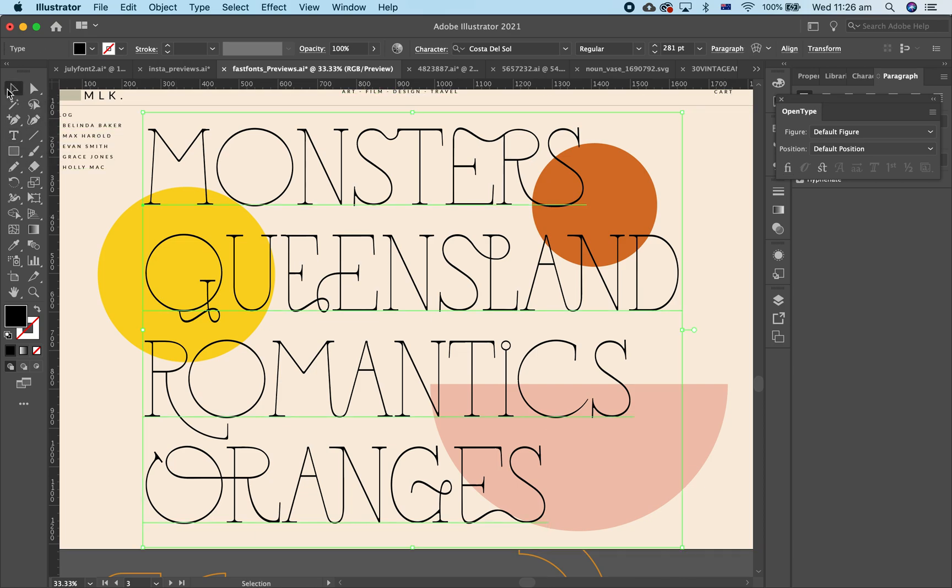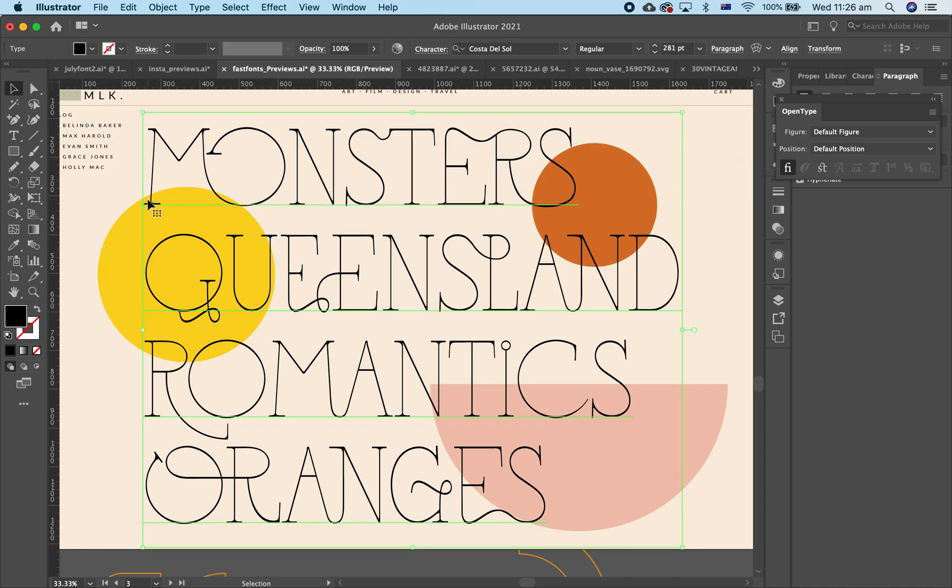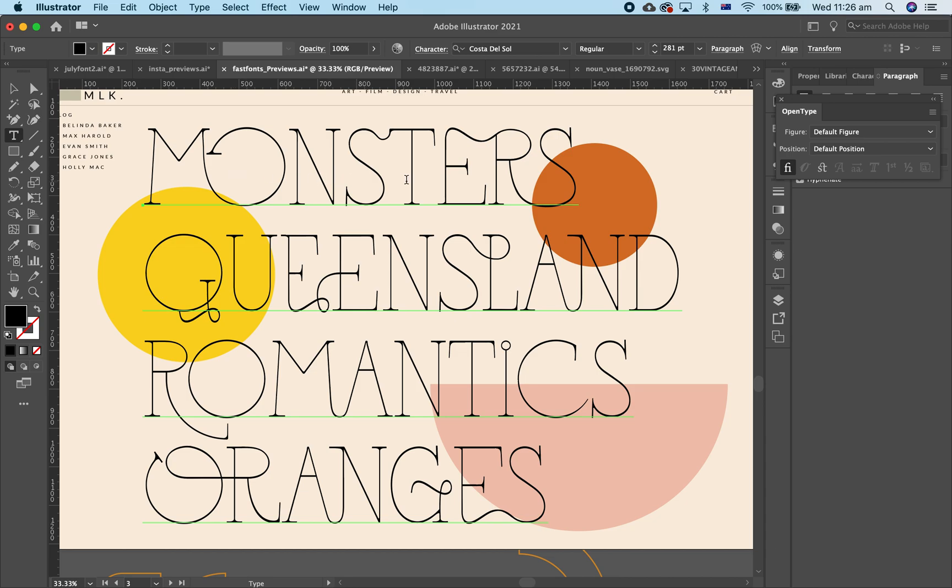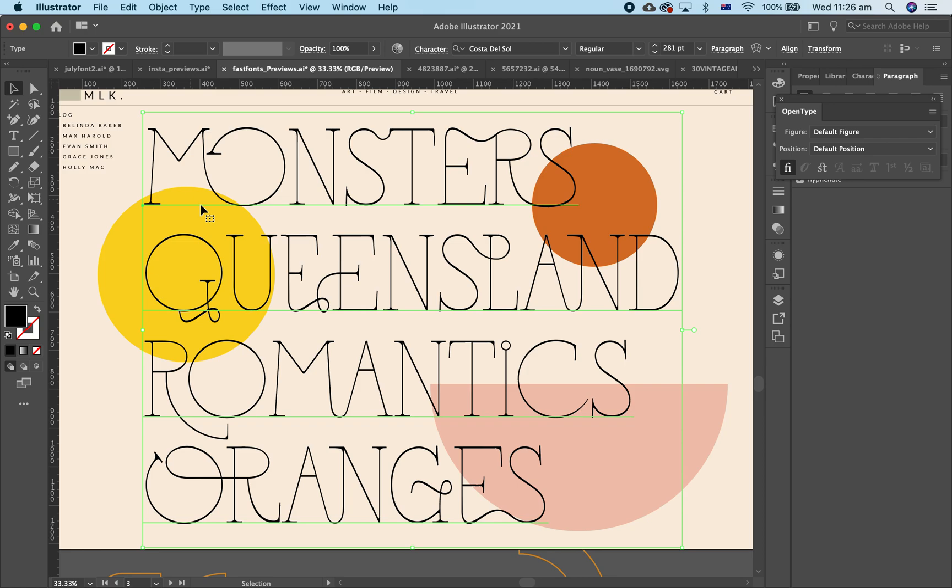So you can see here I've got my font and it contains ligatures. You see the MO is joined, the ST is joined, the ERS is joined. So these are called ligatures when one glyph becomes two letters, so the M and the O.